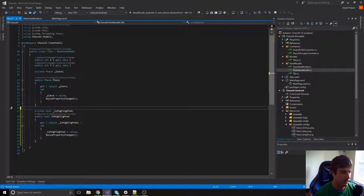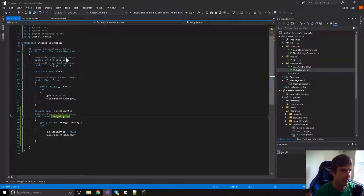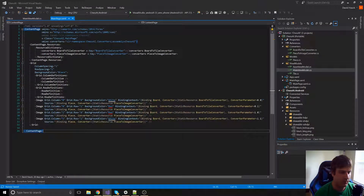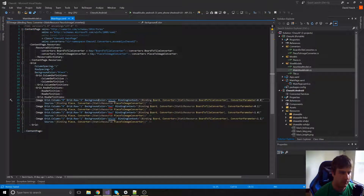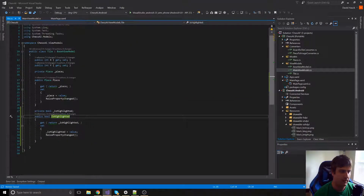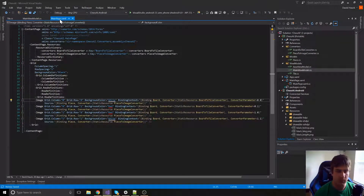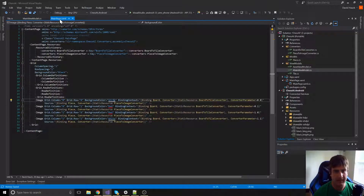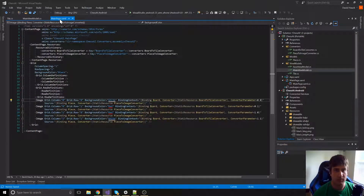Now that we have the `isHighlighted` property, we can bind to it in our XAML. So instead of the background color just being straight white or red, we're going to bind to the `isHighlighted` property on the tile. But since it's a boolean, we don't want to put actual view stuff like colors in our view model, so we're going to create a converter that converts `isHighlighted` to yellow if true, or the standard white or red if false.